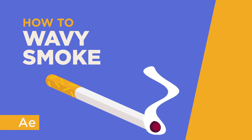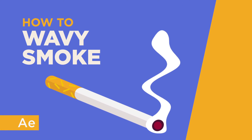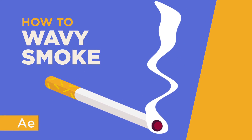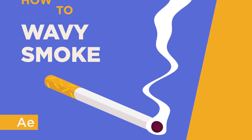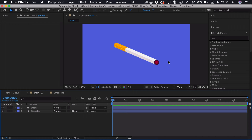Hi everyone, my name is Oliver, and in this tutorial I'll be teaching you how to create cool, wavy smoke in After Effects. As a preparation, I have illustrated this cigarette in Illustrator, and simply imported it into After Effects. This will sort of serve as the prop, and I will create the smoke coming out of the end of the cigarette.